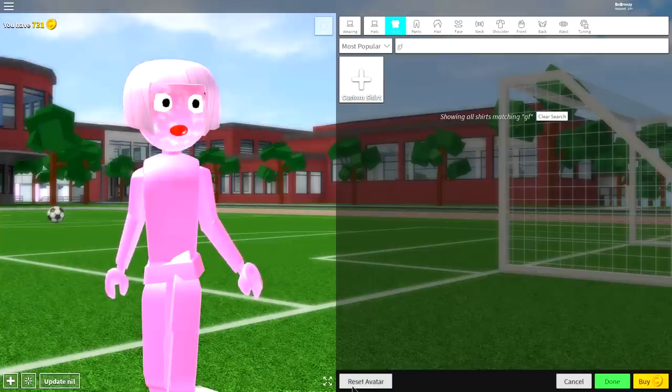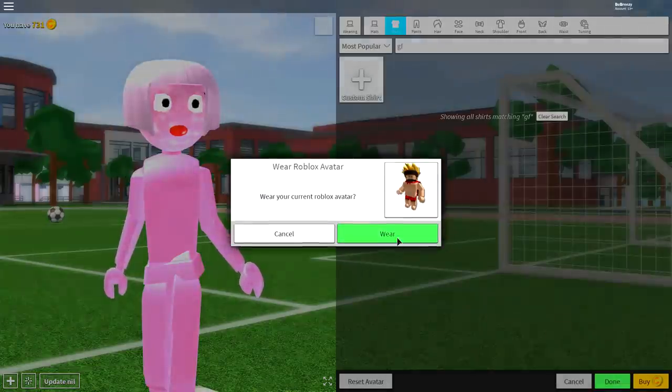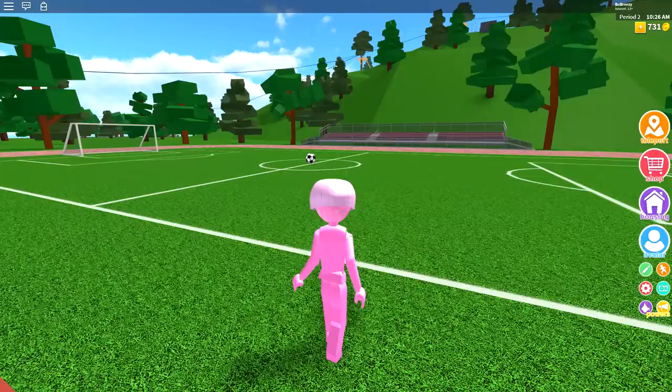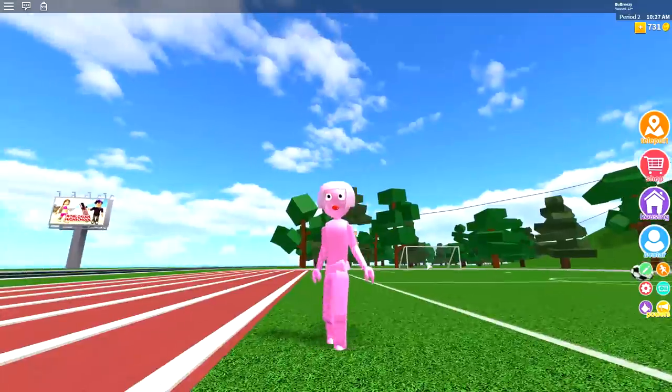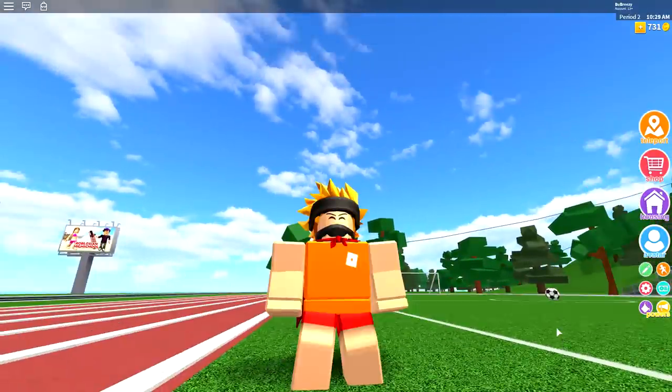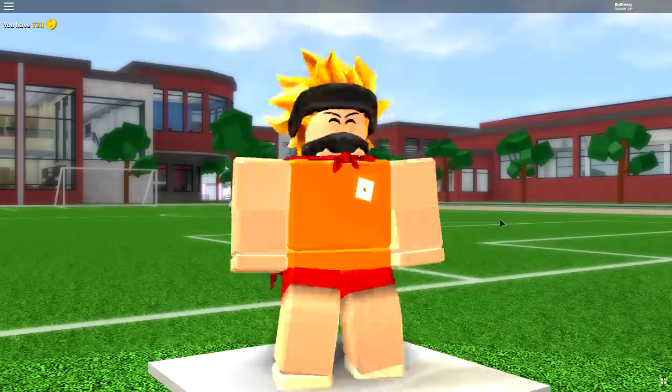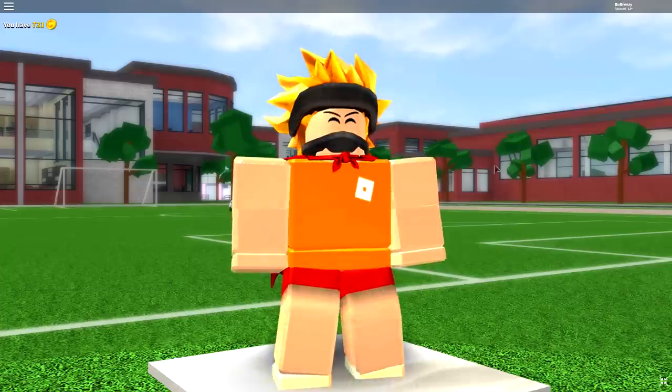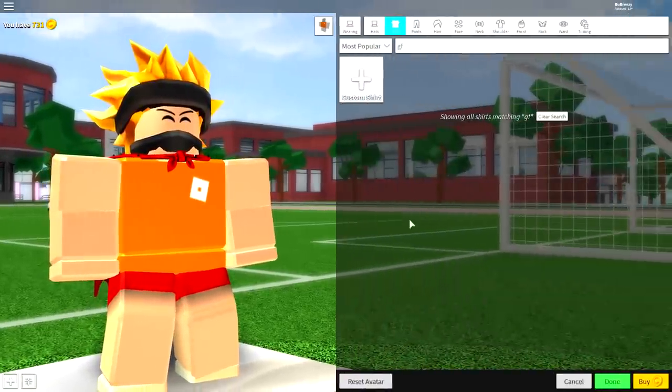So as always guys, step one is to click the reset avatar button at the bottom of the screen. Once you've done that, click where and it will turn you back to your normal self. Okay I didn't turn back to my normal self... okay there we go I did.